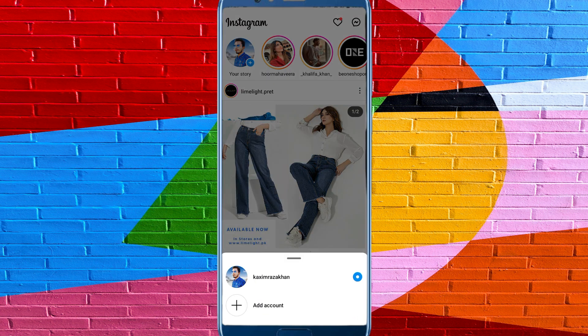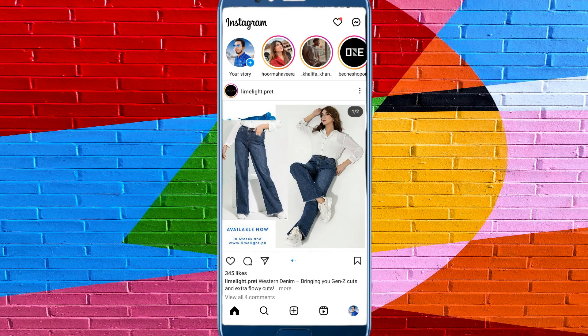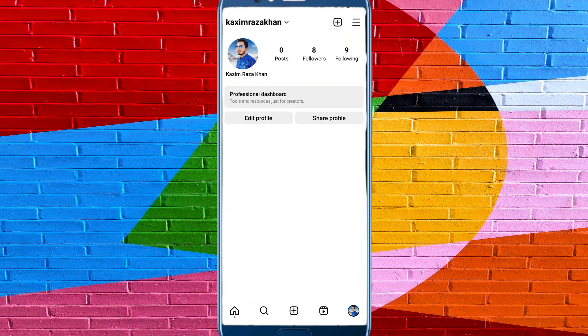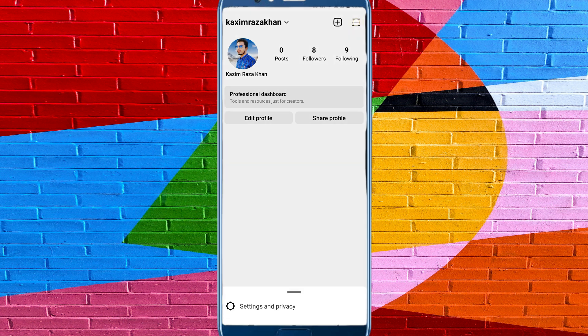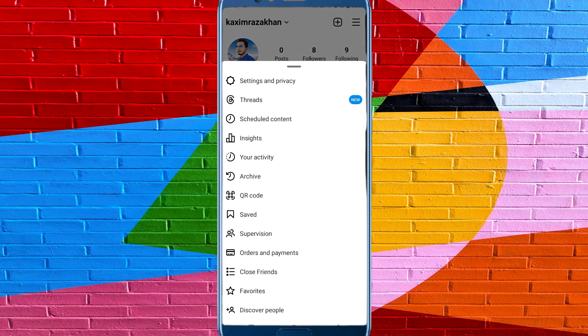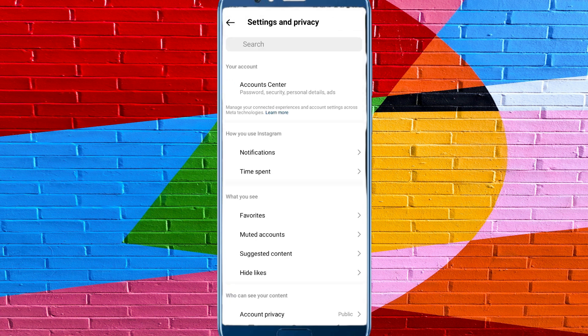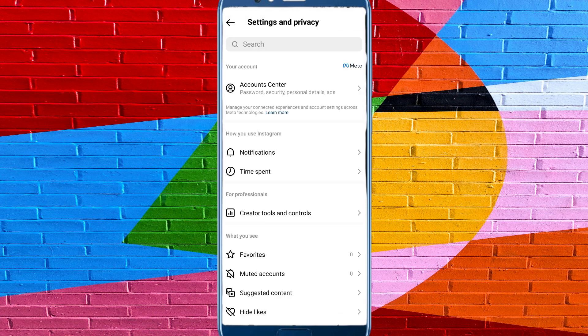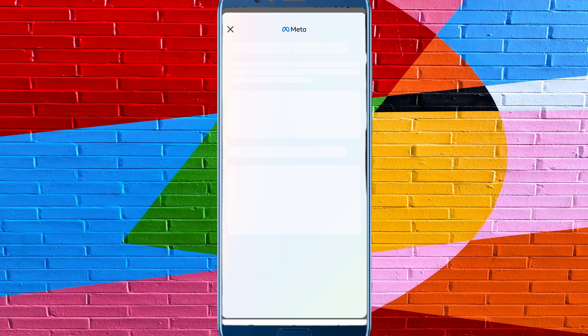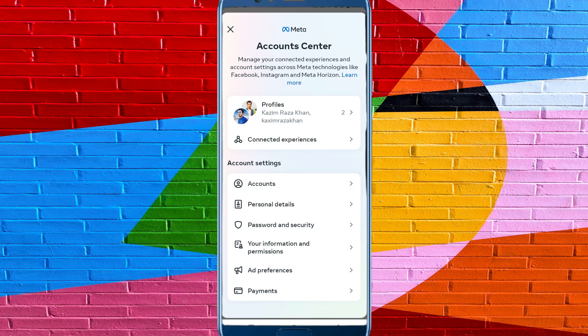main profile, click here. After this, here is the option of three lines, so click here and you need to click on Settings and Privacy. After this, click on Account Center, and here is the option of Personal